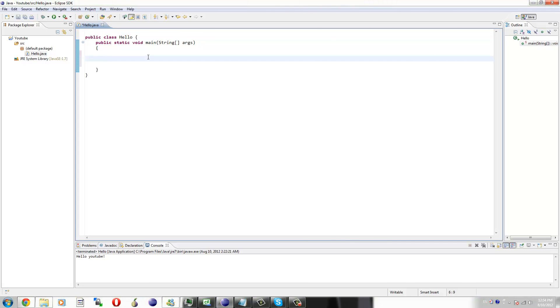Hey guys, welcome to your 9th Java programming tutorial. In this tutorial I'm going to be teaching you all about booleans, what they're used for and how to use them. So we're just going to jump right in and get started.